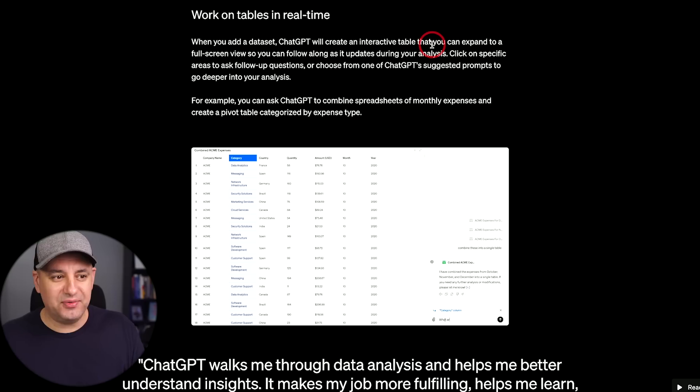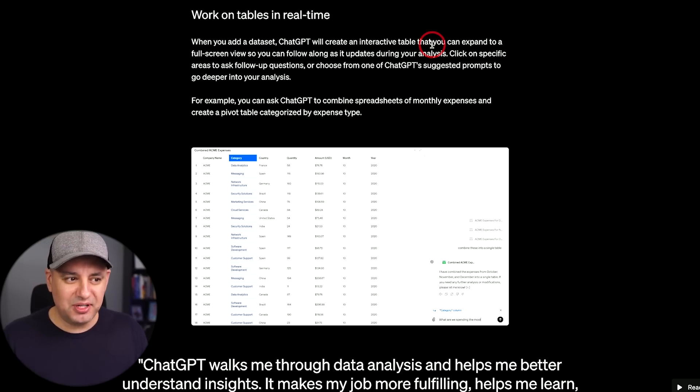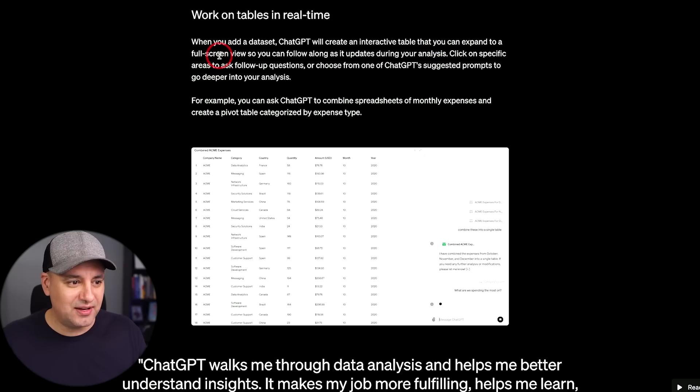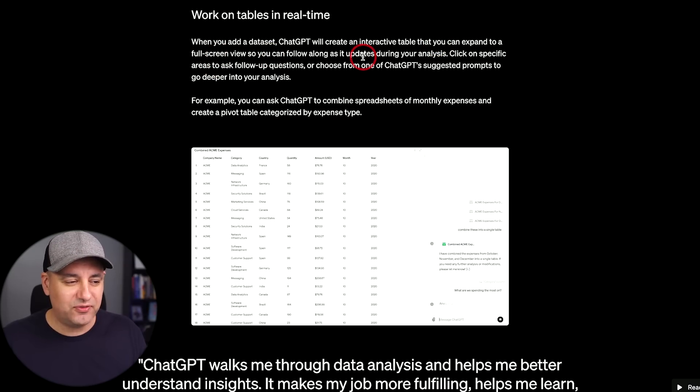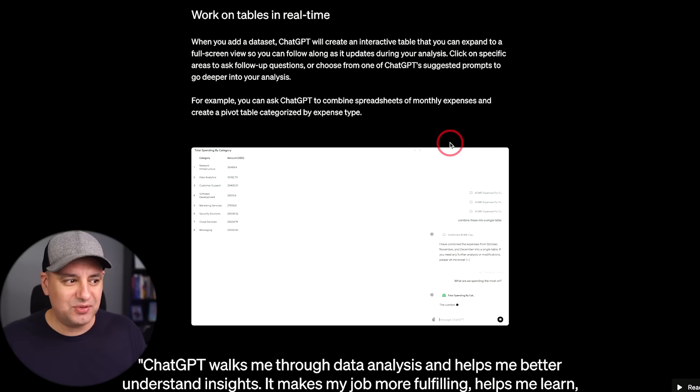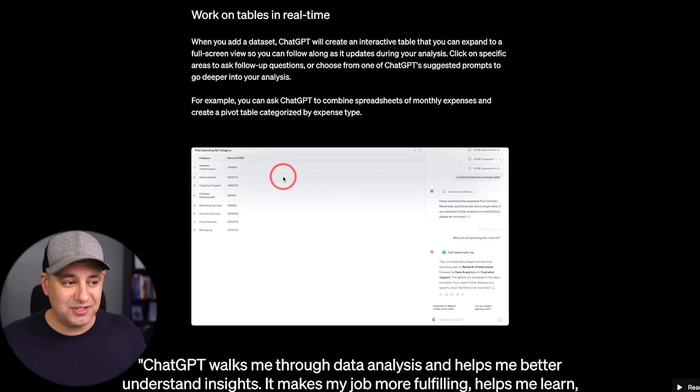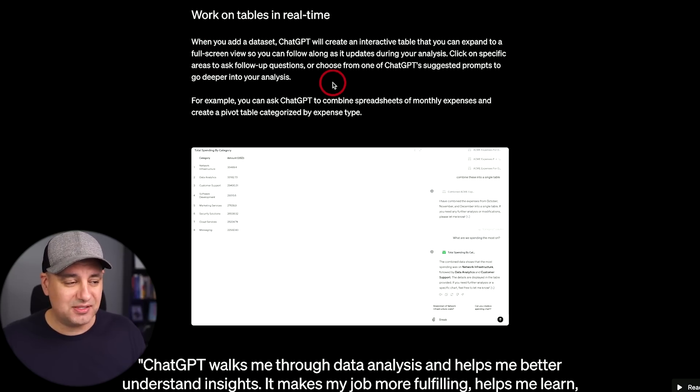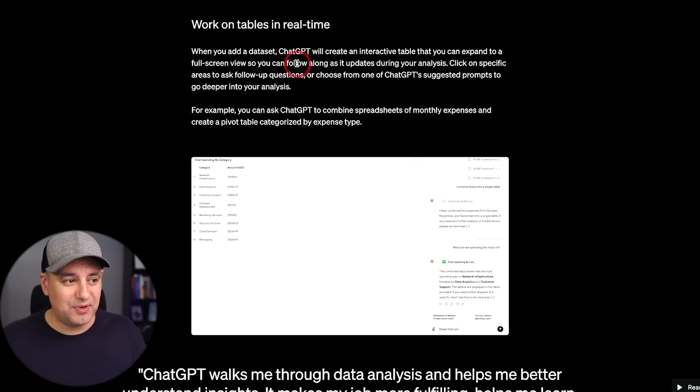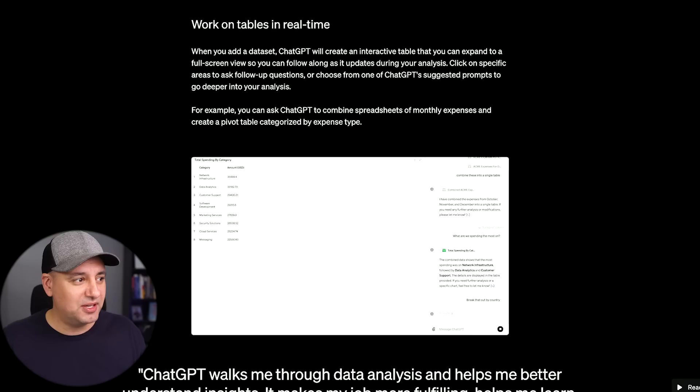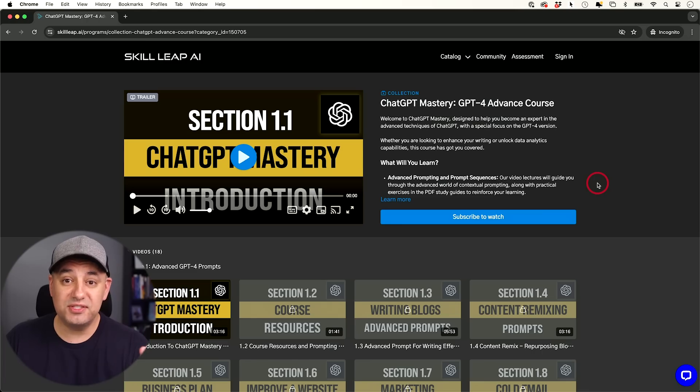So it says when you add a data set, ChatGPT will create an interactive table and it still won't let me create an interactive table in mine, but it says then you could view it in full screen and follow along to basically get recommended prompts to ask questions related to your data set. So this is really going to be nice. I'll make a separate video as soon as I get access to this one. I think this is an interesting update. And because of all these updates, I'm also adding a whole new section related to data analysis right here to our ChatGPT mastery course, this advanced course.